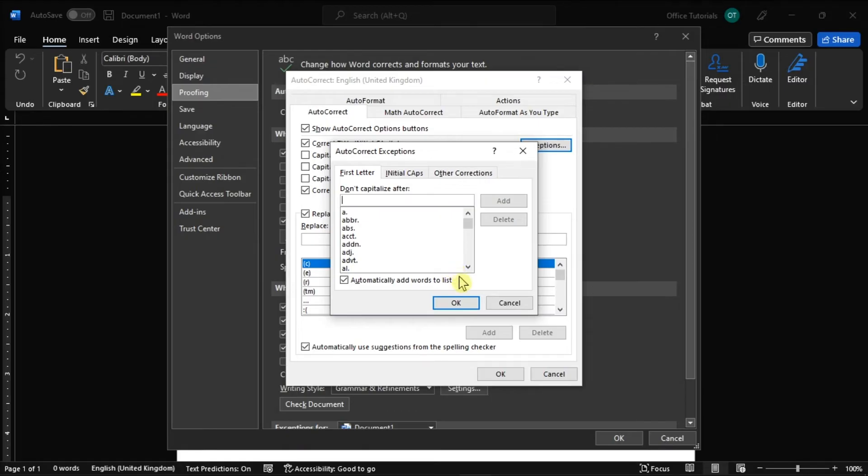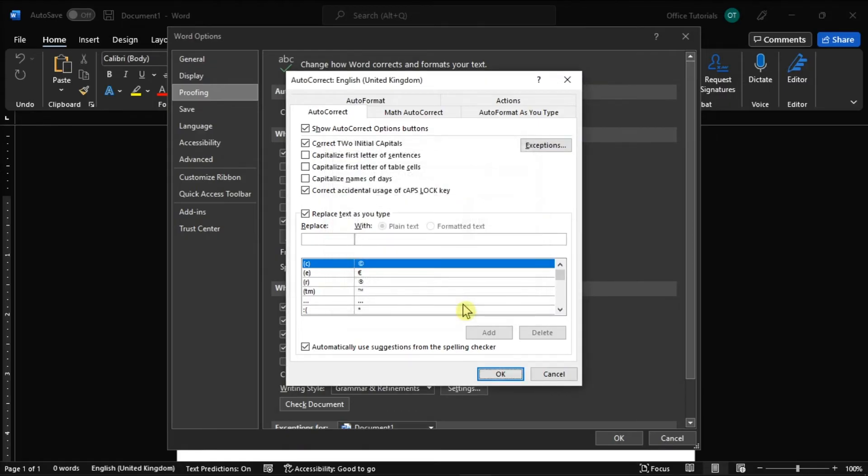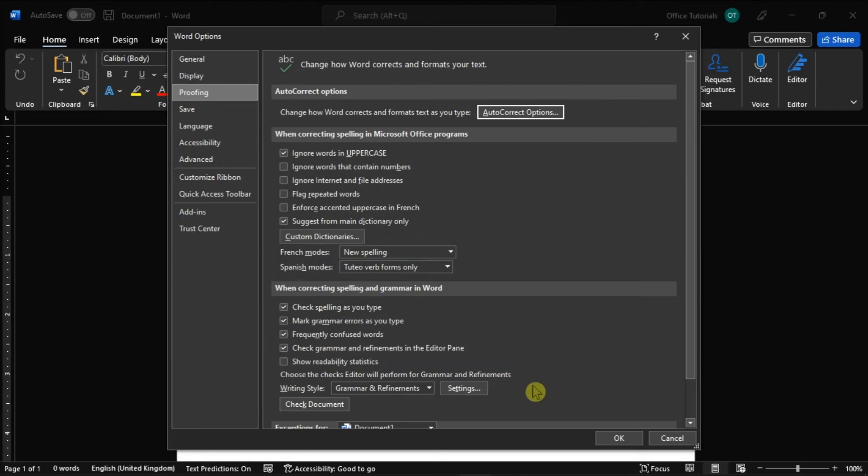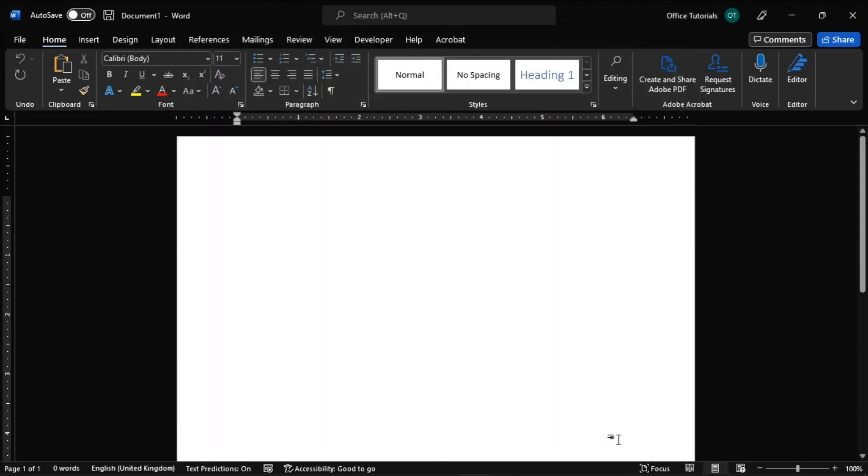But once you're done adjusting the settings, select OK twice. And that's it! You can now easily enable or disable auto capitalization in the MARC software.